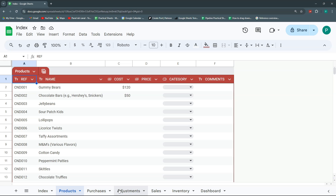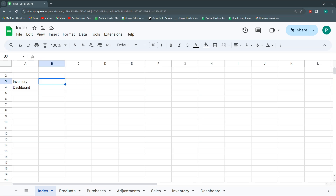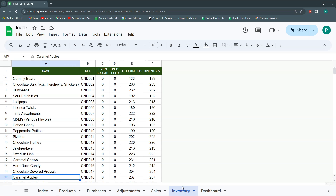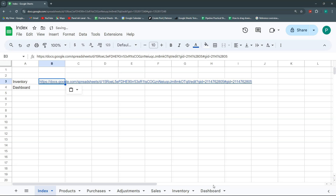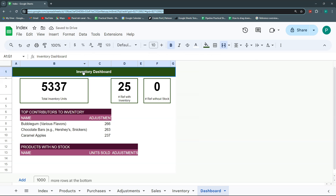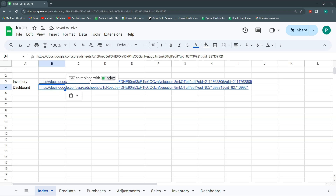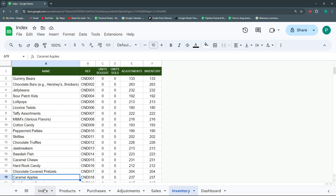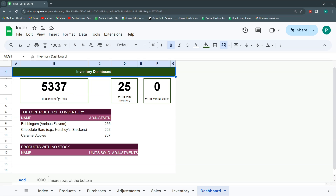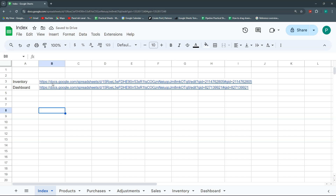This is important because we're going to build our index based on this URL. When you're standing on one sheet the URL will be different than when you're on another sheet. The easiest way is just to copy the URL. For inventory we paste it here, and for dashboard we do the same — copy and paste. If you click on 'inventory' in the index and wait for the contextual menu, it goes to inventory. In the index you can click on 'dashboard' and it brings you to dashboard immediately.